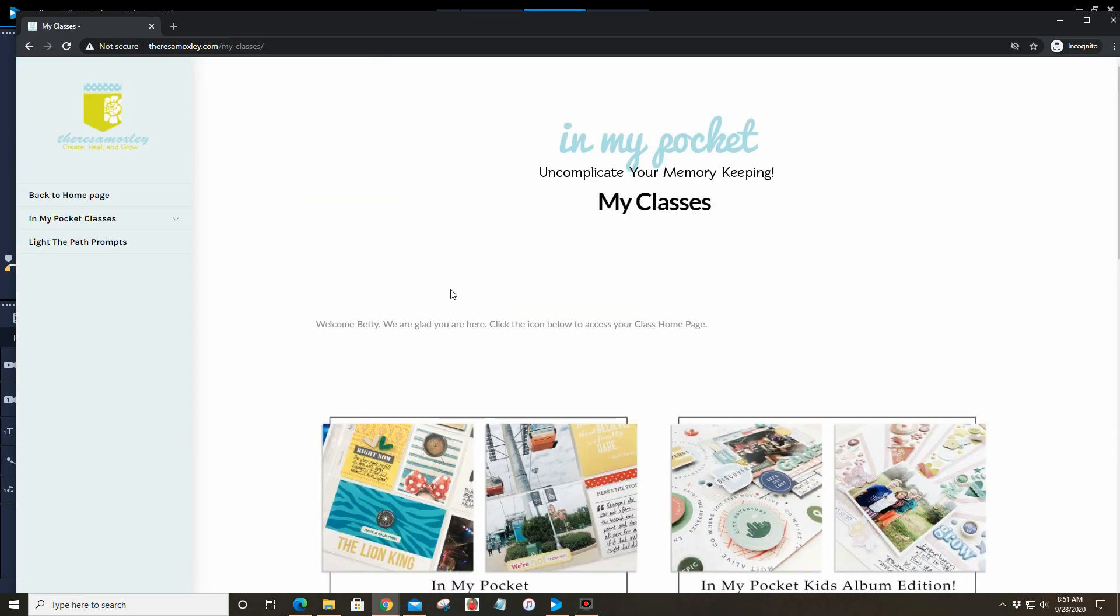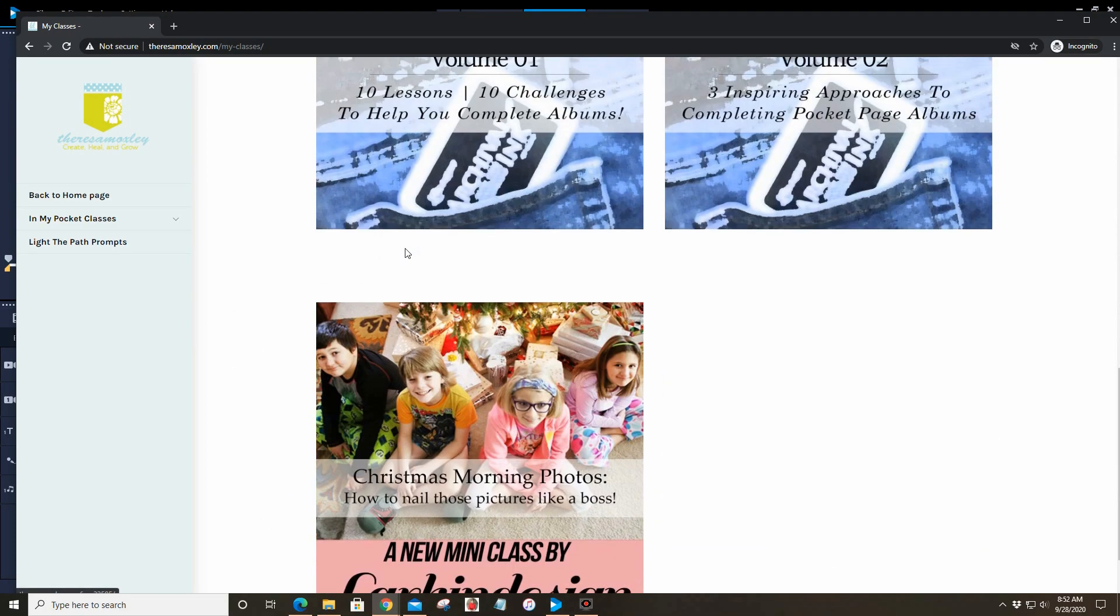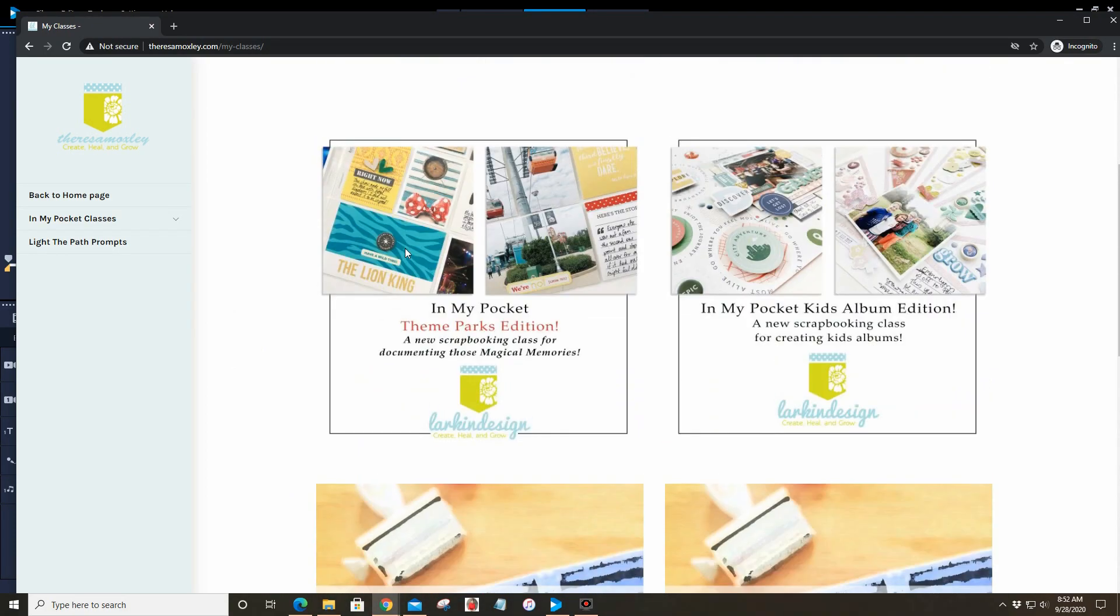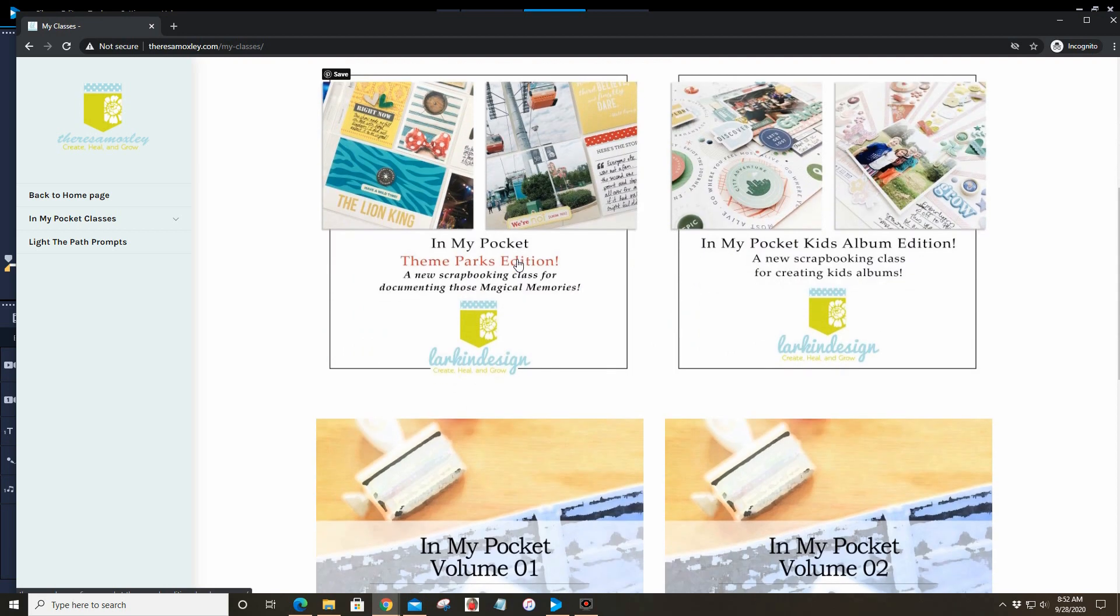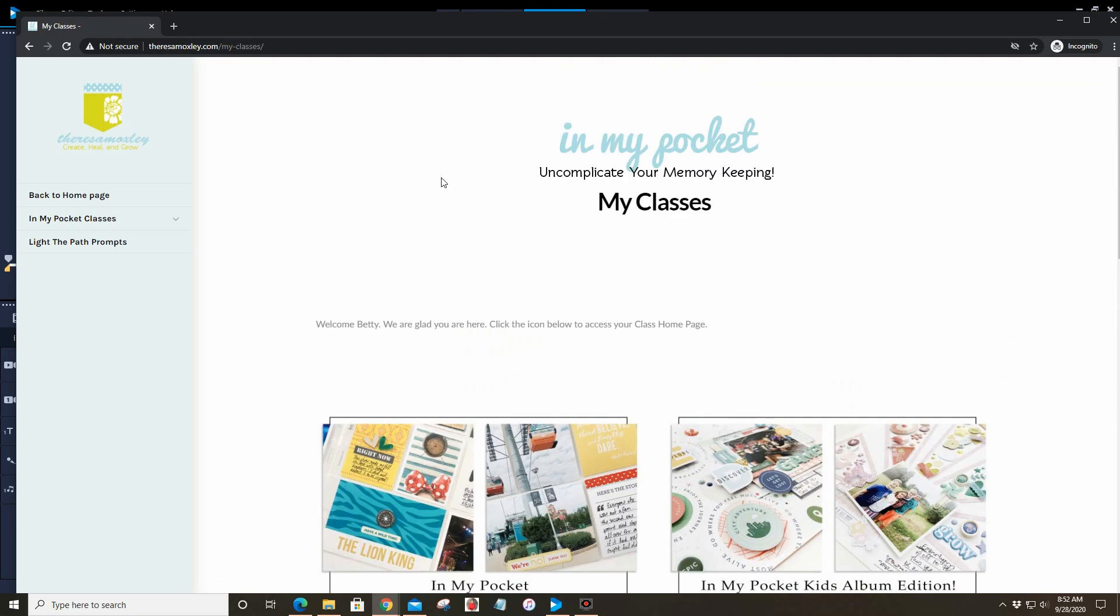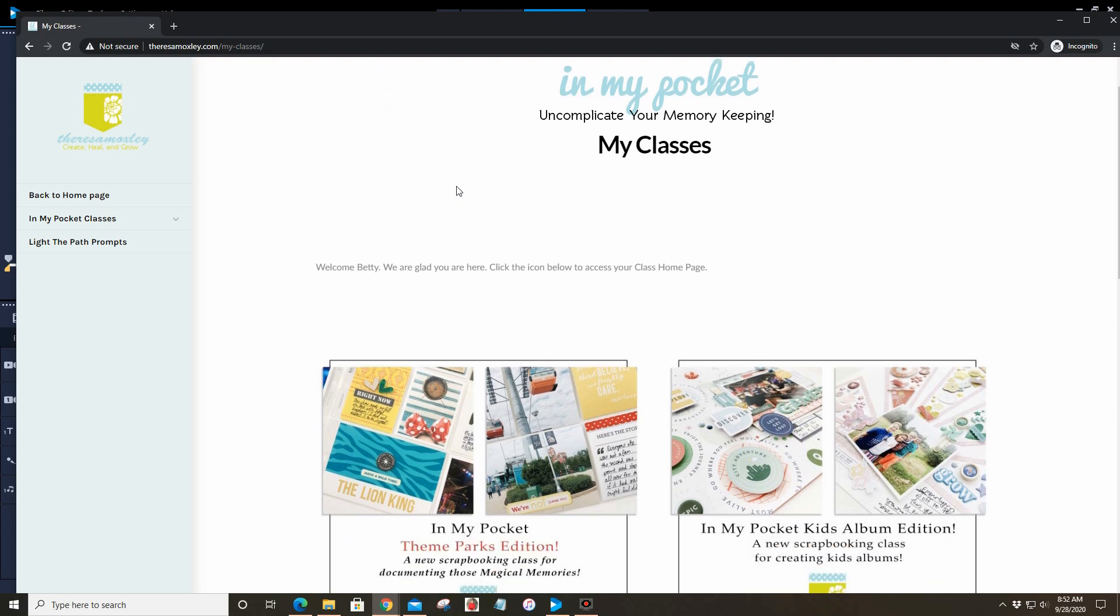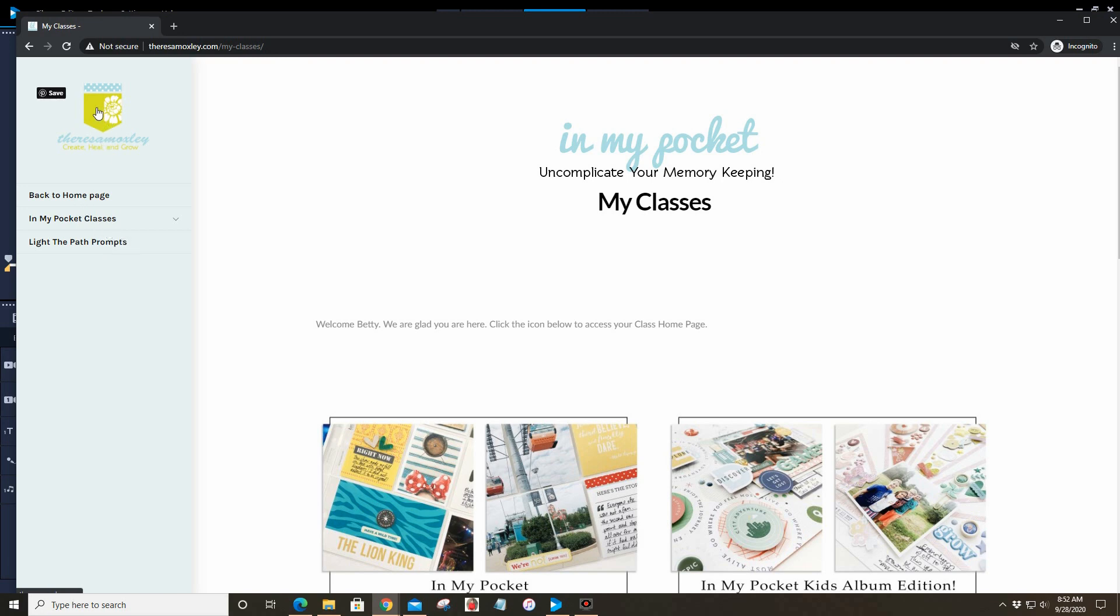Let's go into the classes first. That's going to take you to the My Classes home page and any of the classes that you have purchased from our shop will show up here for you. If you have purchased Theme Parks Edition it should show up in this page. If you feel like you have purchased a class and it is not showing up for you please let me know, we are happy to make sure that gets fixed. What is amazing is the new navigation bar to the left.